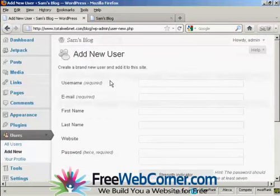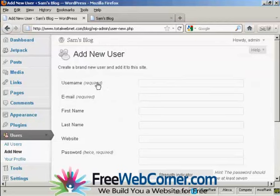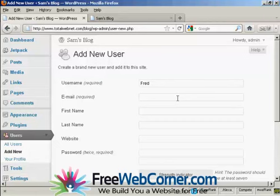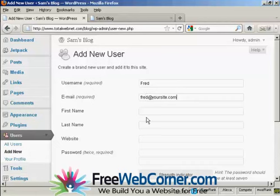And you add the username. So let's call this person Fred. And an email address. And we can add their first name. Let's call them Fred as well. And their last name is Smith.